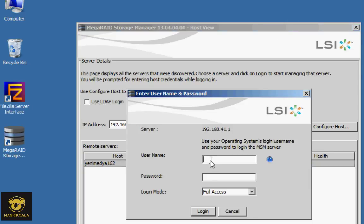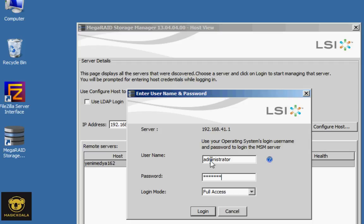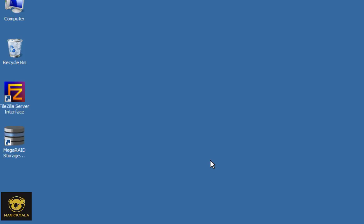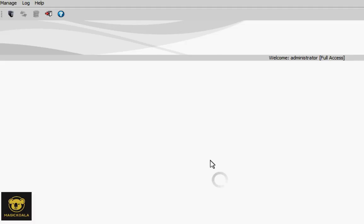Enter the server administrator username and password. This is the local username and password. The login mode is full access.